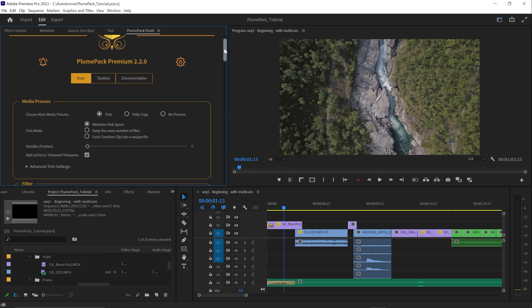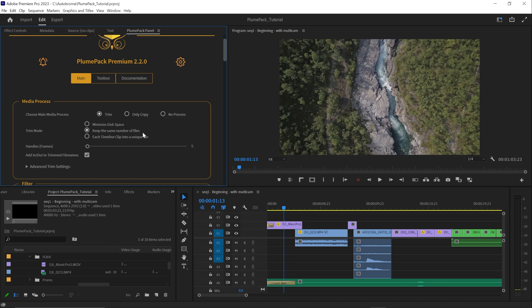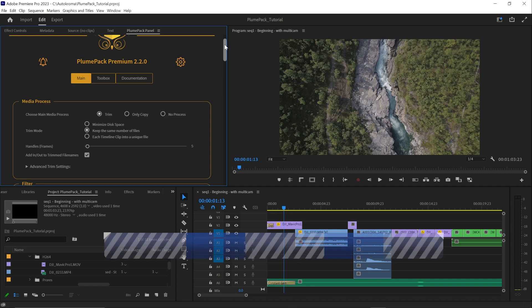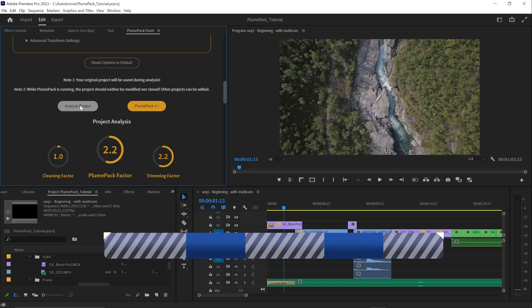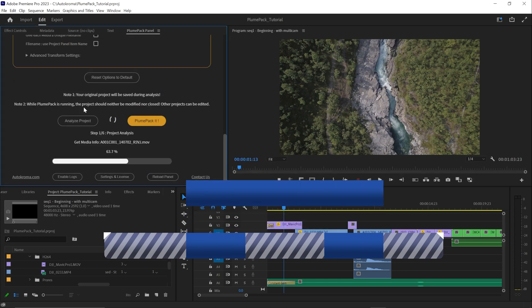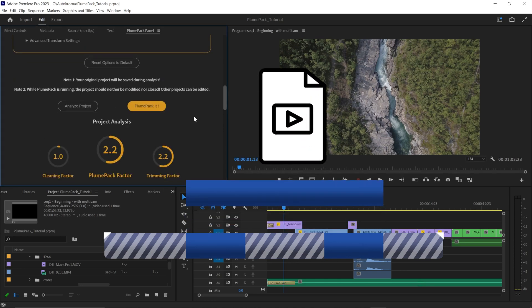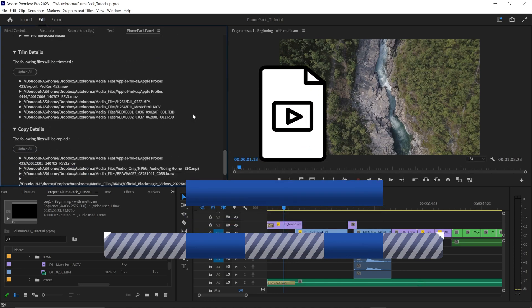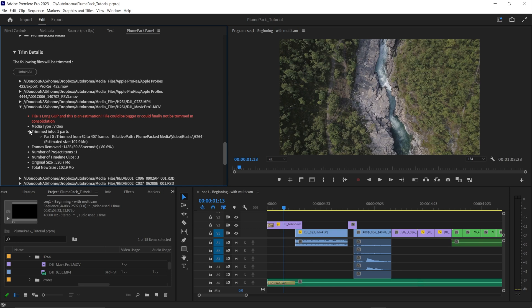The second mode is called keep the same number of files. It will guarantee you won't have more output files than input files. It is less optimized than the first option, because if you use the beginning of a file and the end in your editing, the center part will be kept even if unused to only generate one output file.